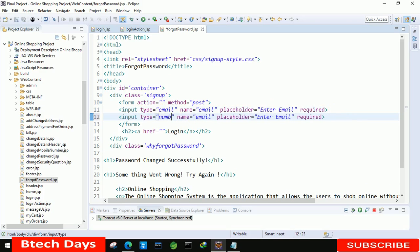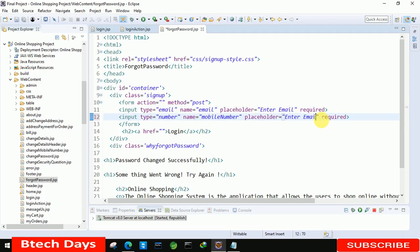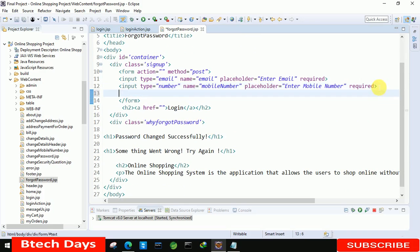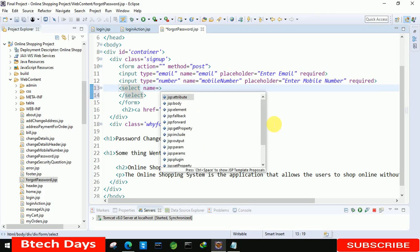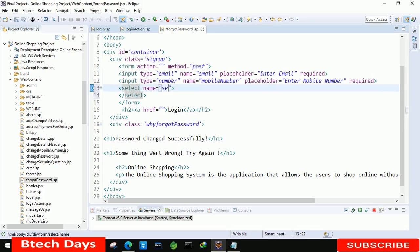After that we have to take the mobile number input, with the name 'mobile number' and placeholder 'Enter mobile number'. After that we have to insert a select element to display options, and we set its name to 'security question'.